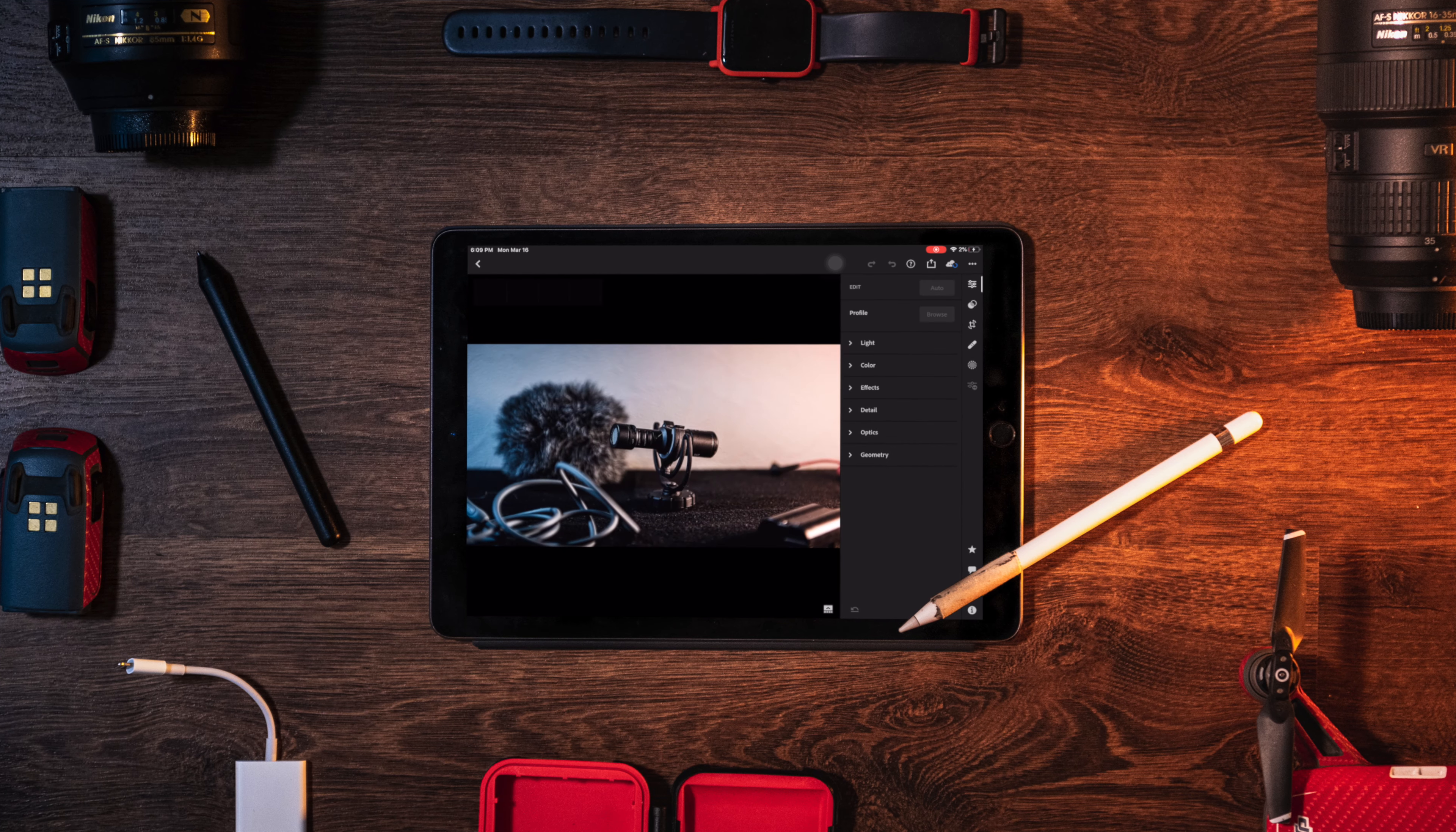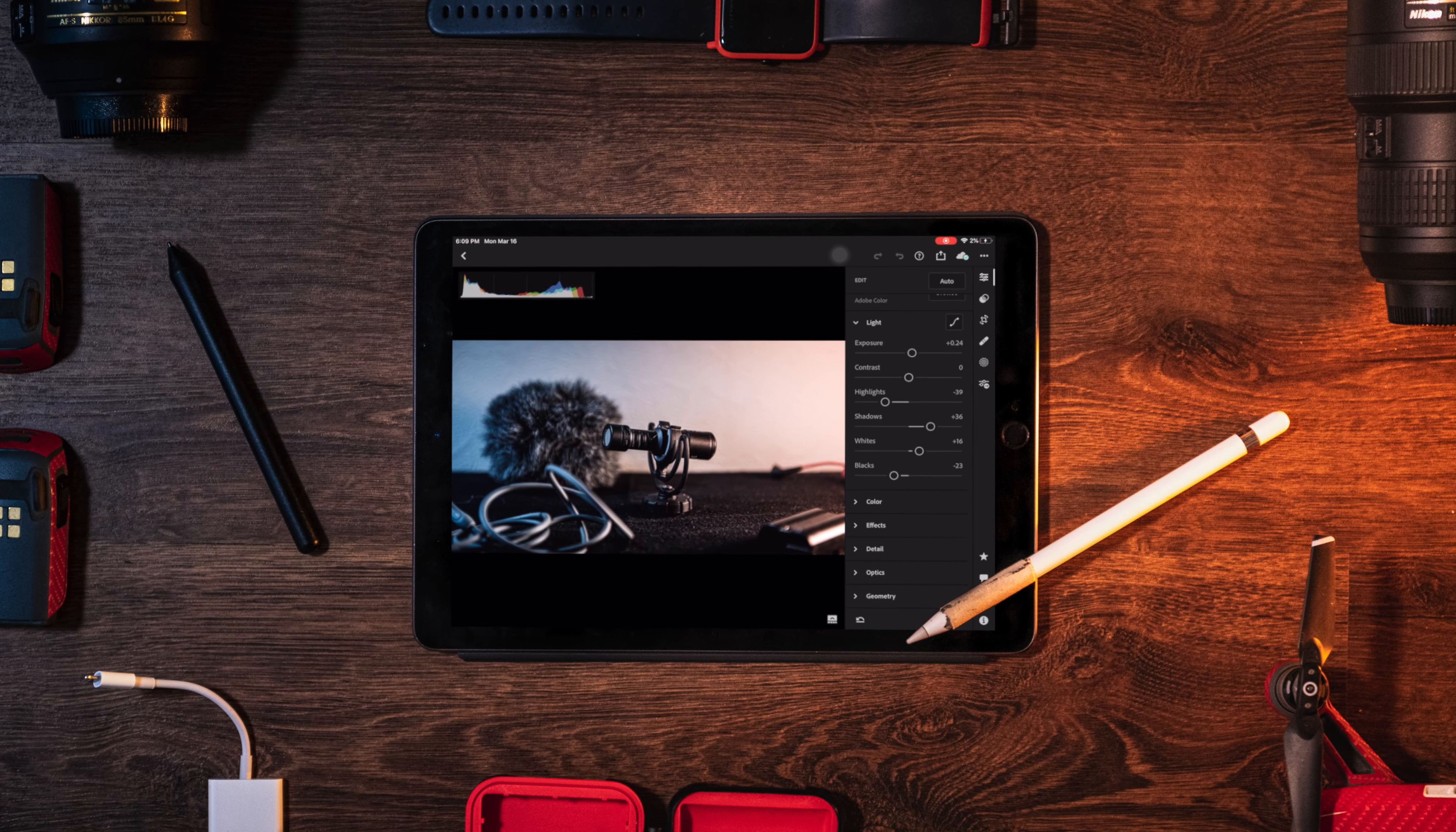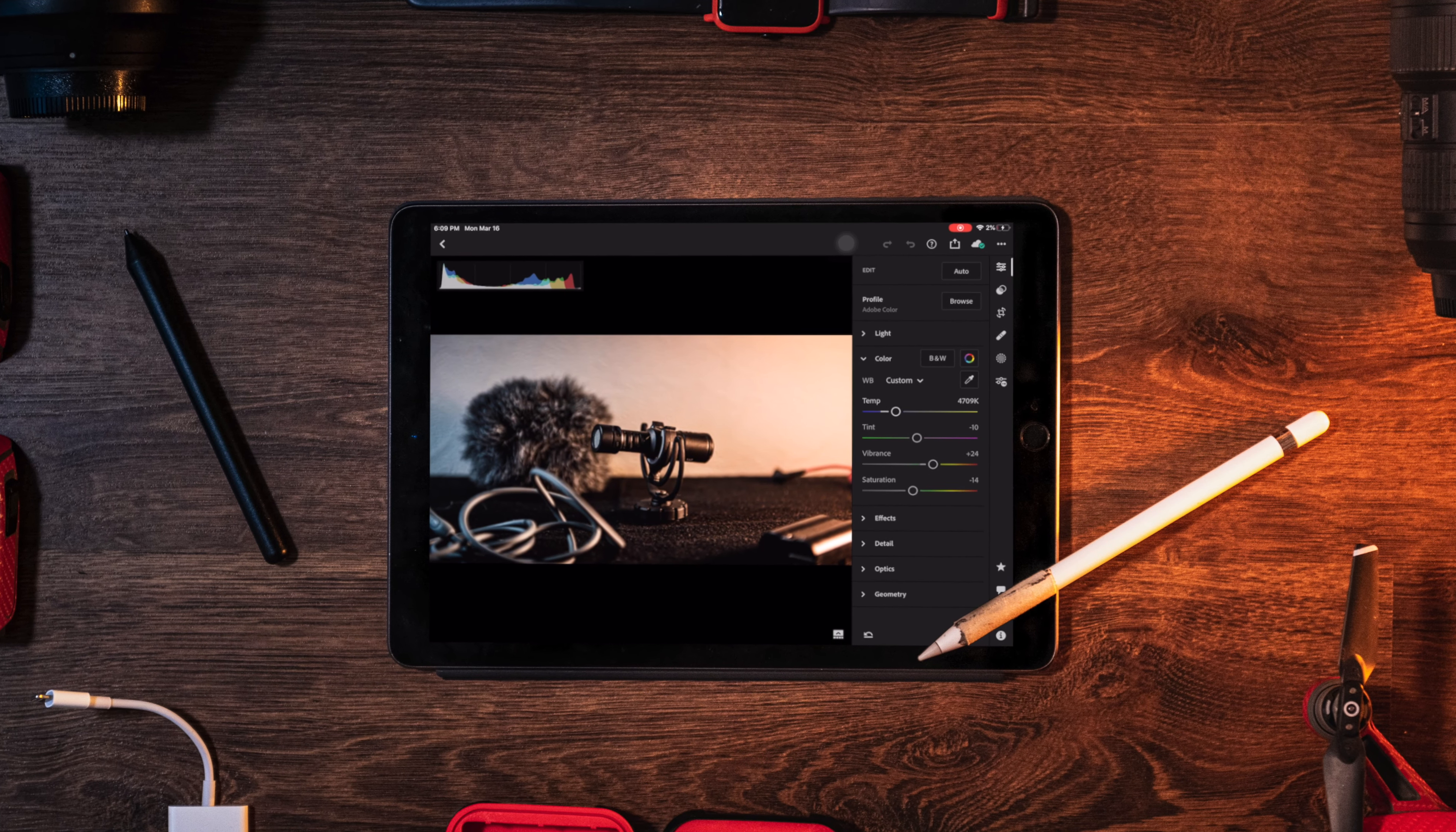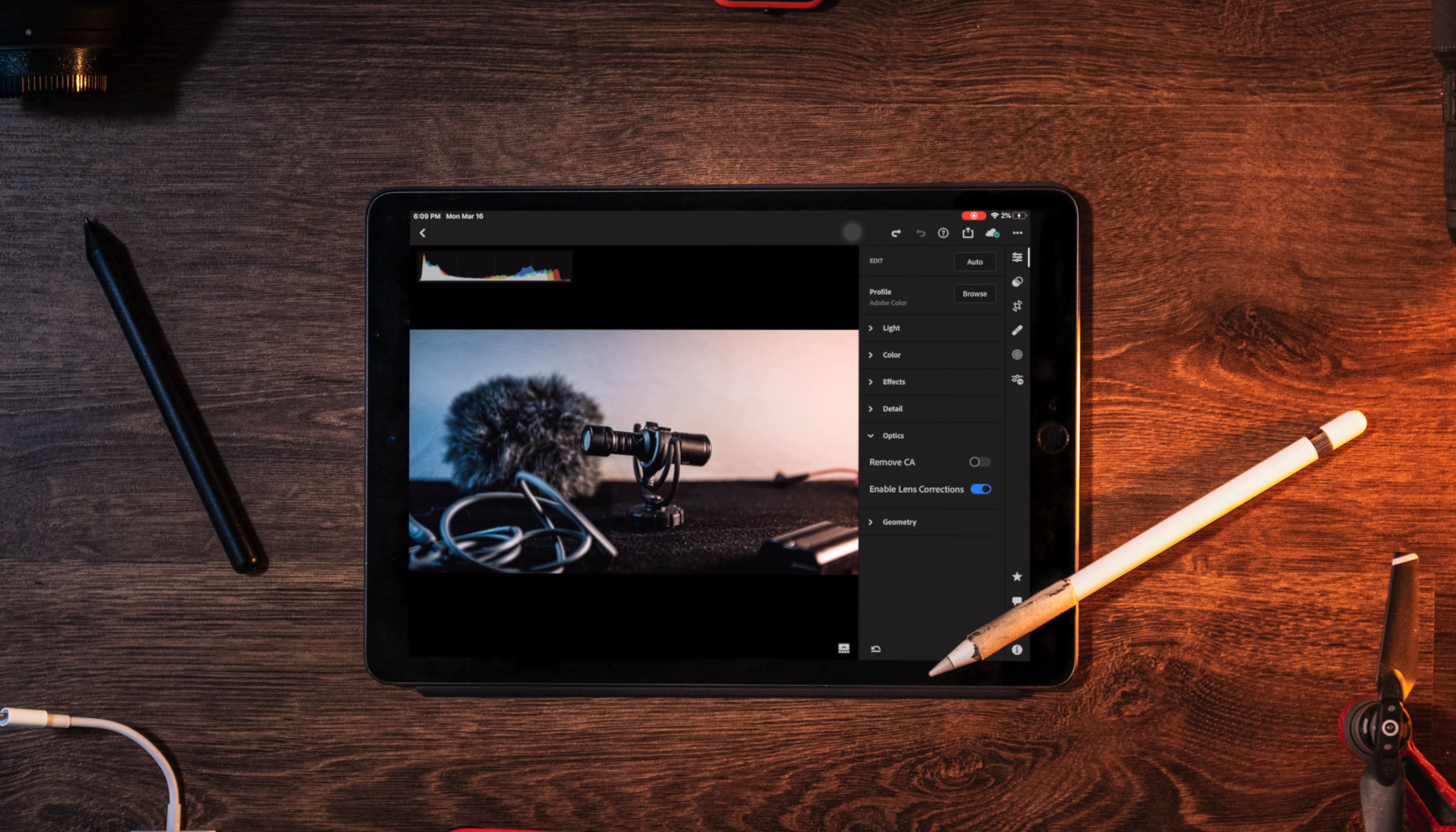Furthermore, the actual editing interface is so well put together. There are built-in profiles to use, there's a histogram of course, and the overall interface can be easily understood and interpreted. And it can edit raw.